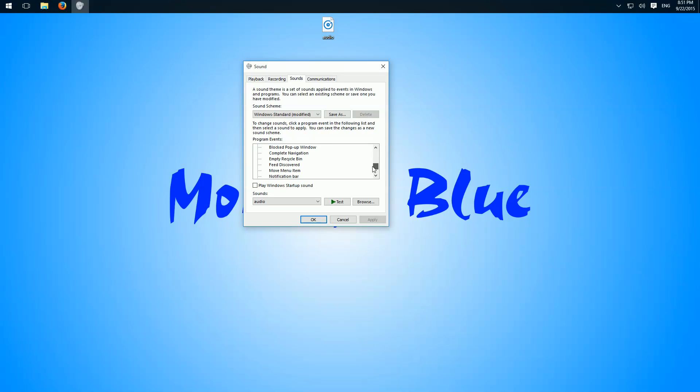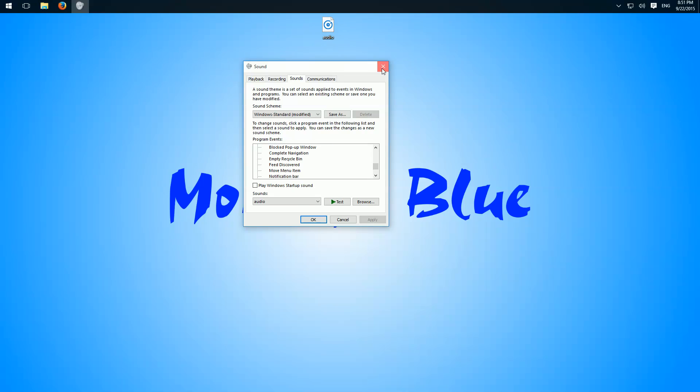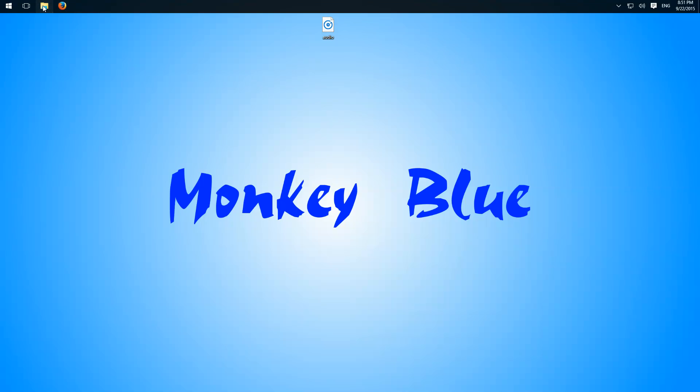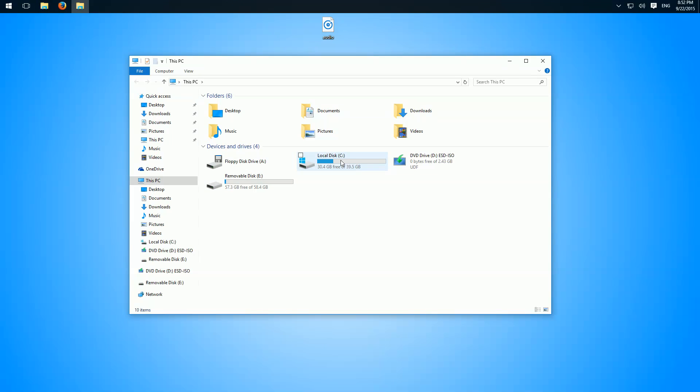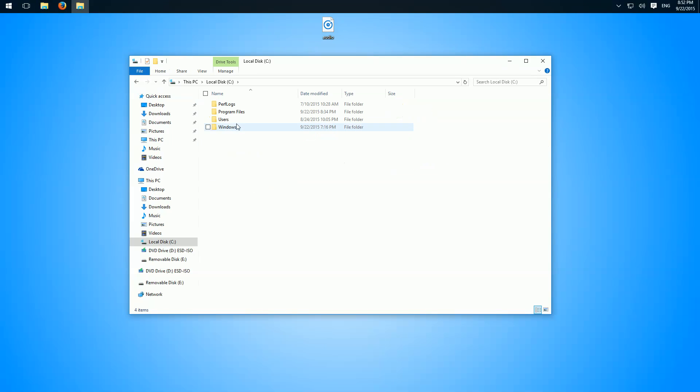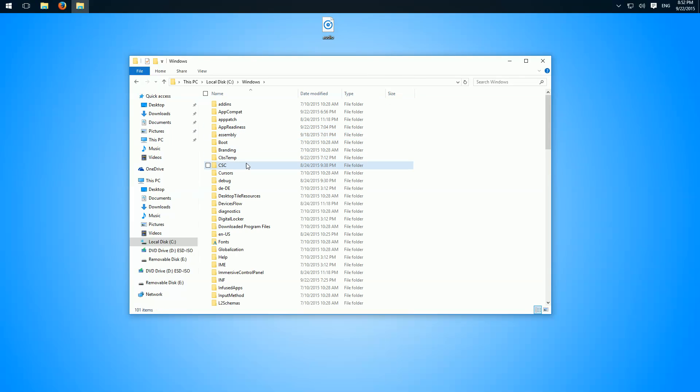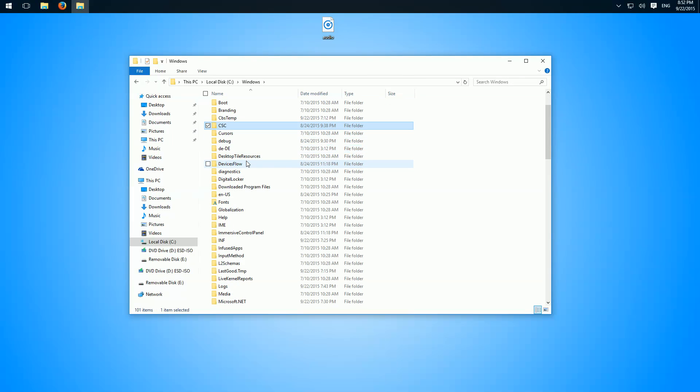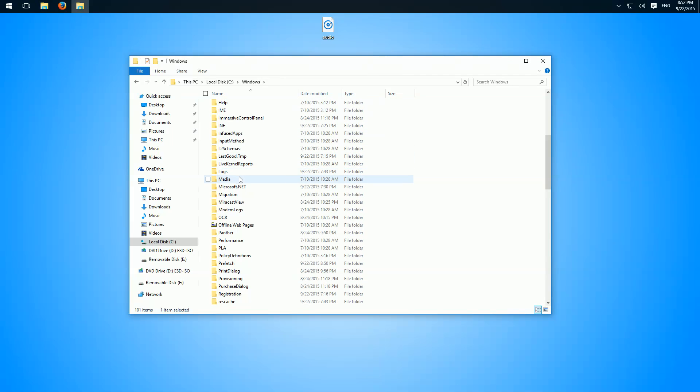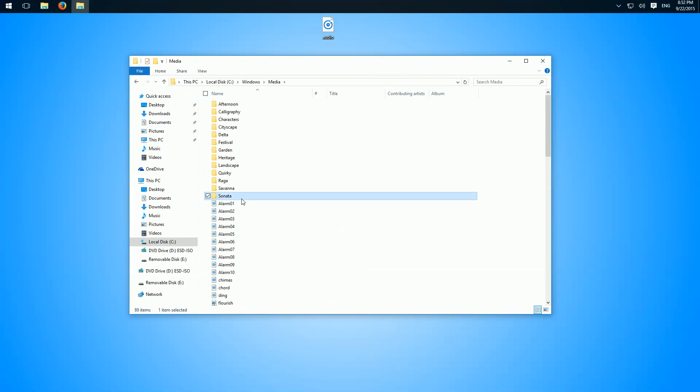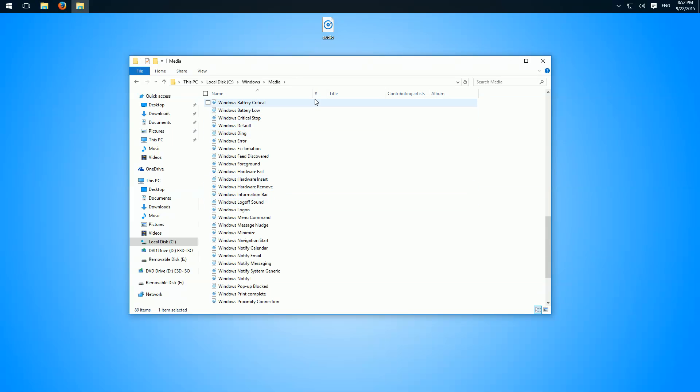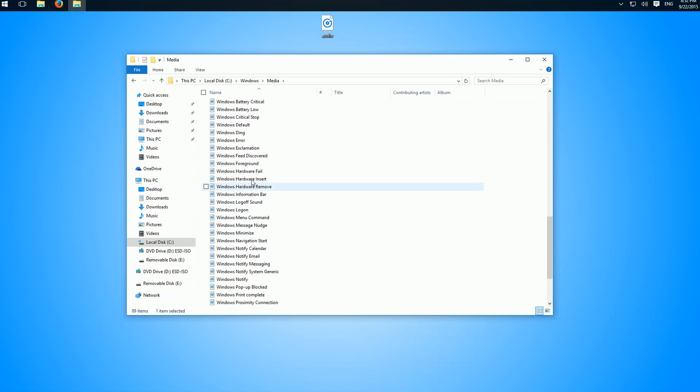To change these, open File Explorer, go to your disk, open the Windows folder, then scroll down to the Media folder where we have all Windows sounds